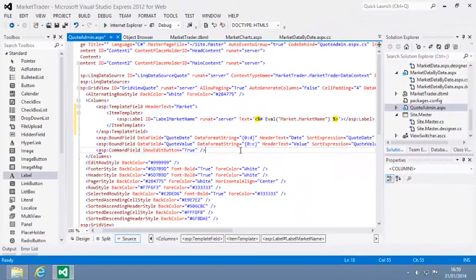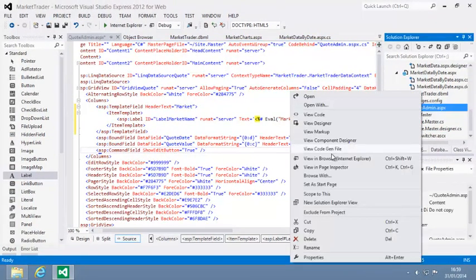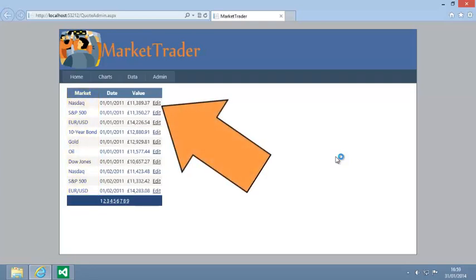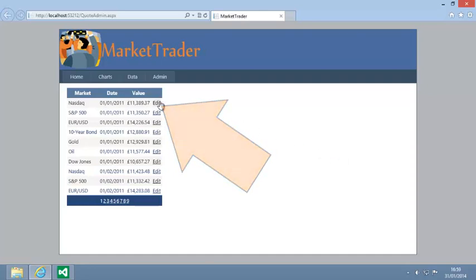View quoteadmin.aspx in your web browser now and as you can see, the market name is displayed as expected. Now click one of the edit buttons next to a record. The date and value fields are automatically made editable, but the market field is not editable. This is because you have only added a control to the item template of the template field. To enable the user to edit the market, you would need to add an editable control to the edit item template of the template field.